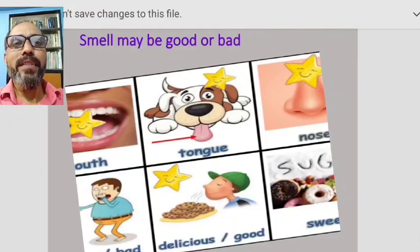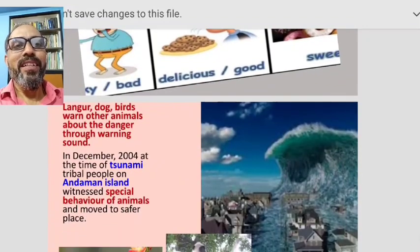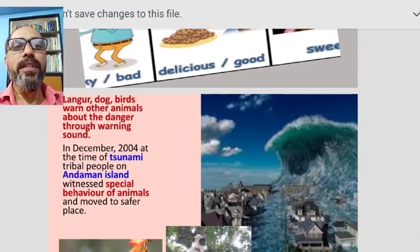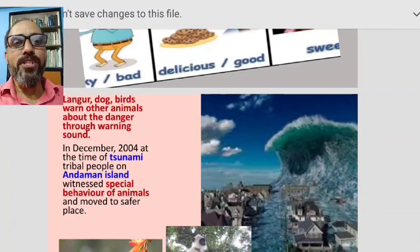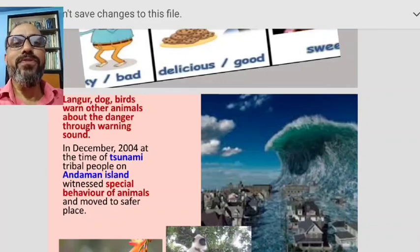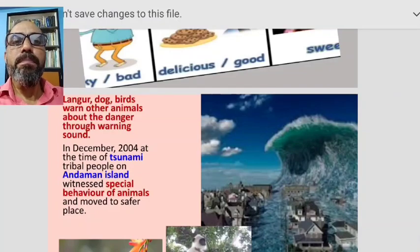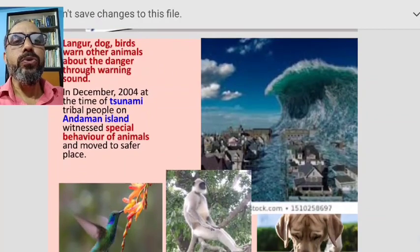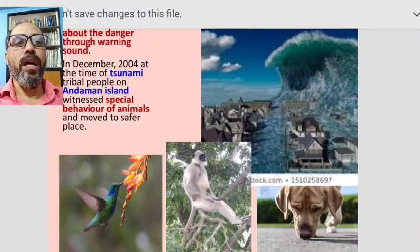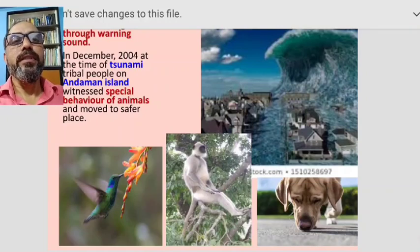The sense organ that detects smell is the nose. Some animals like langurs, dogs, and birds warn other animals about danger through warning sounds. In December 2004, at the time of the tsunami, tribal people of the Andaman Islands witnessed special behavior of animals — they moved to safer places.